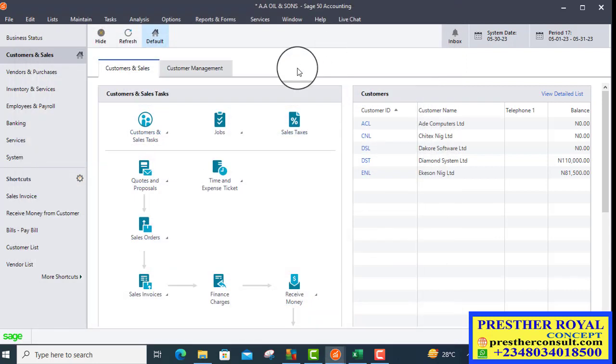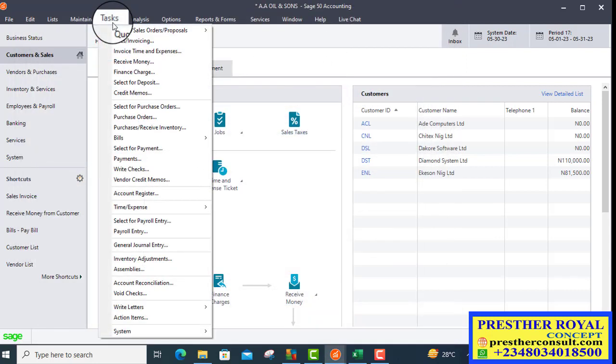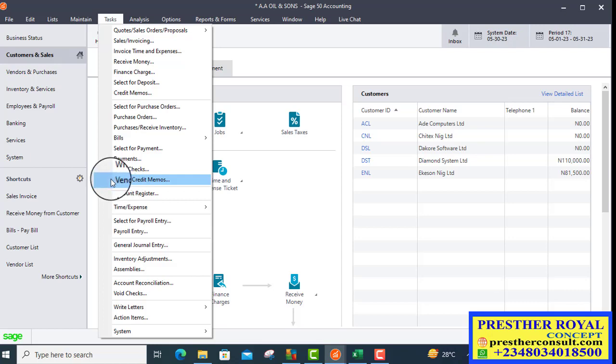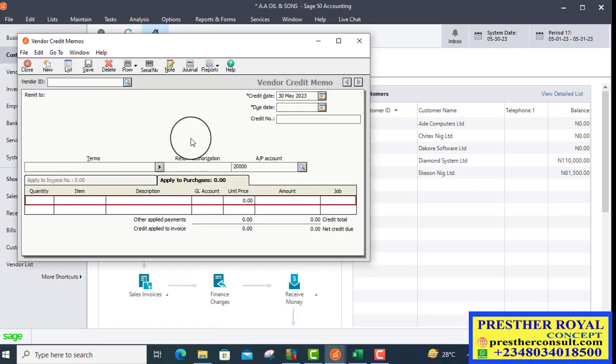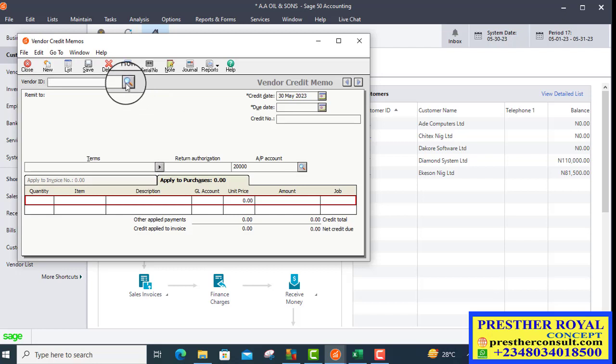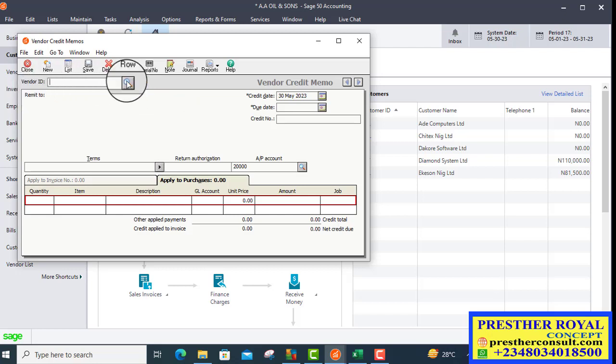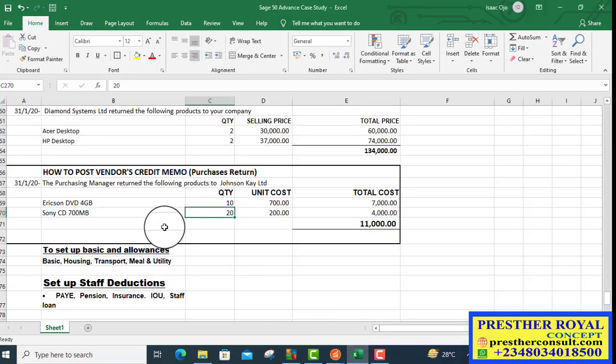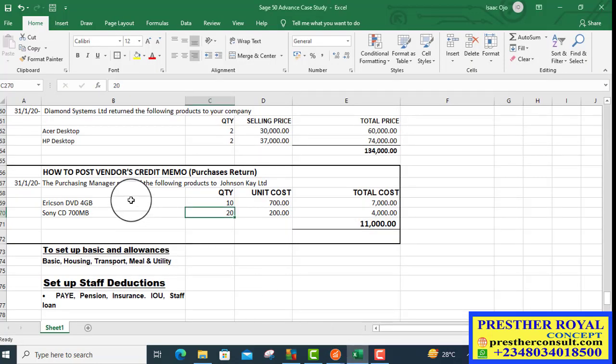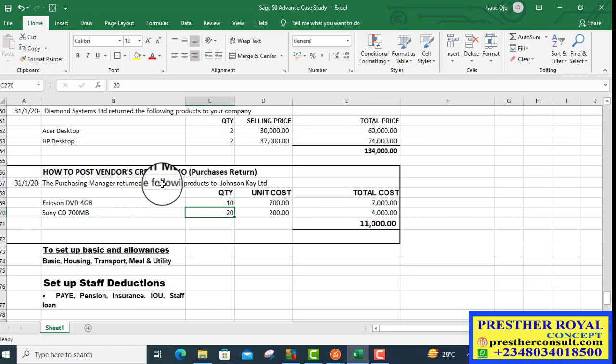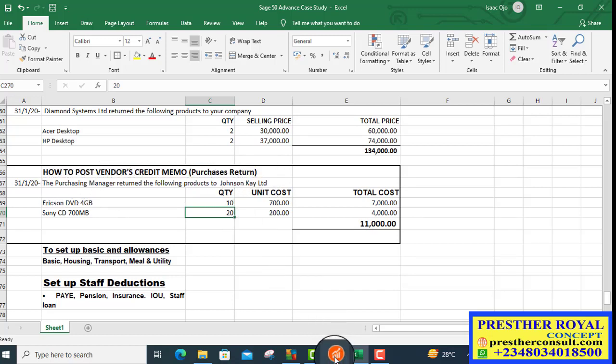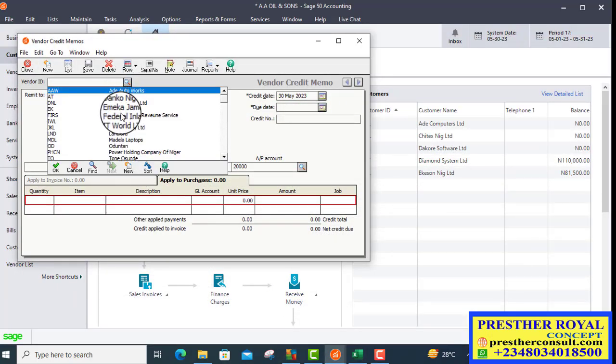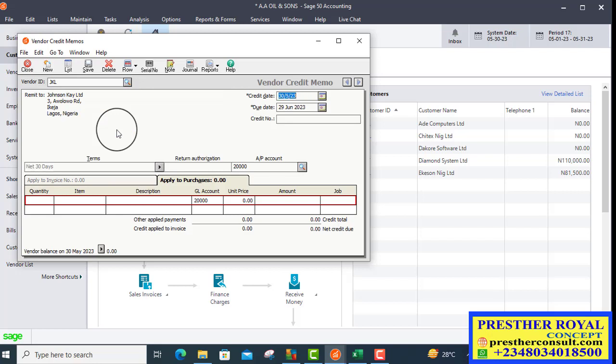Follow this step: Go to task. From task menu, from the drop-down, we select vendor's credit memo. From the display, we will now select vendor ID. Look for the particular vendor. The question says return the following products to John C.K., so John C.K. is the vendor. We select John C.K.